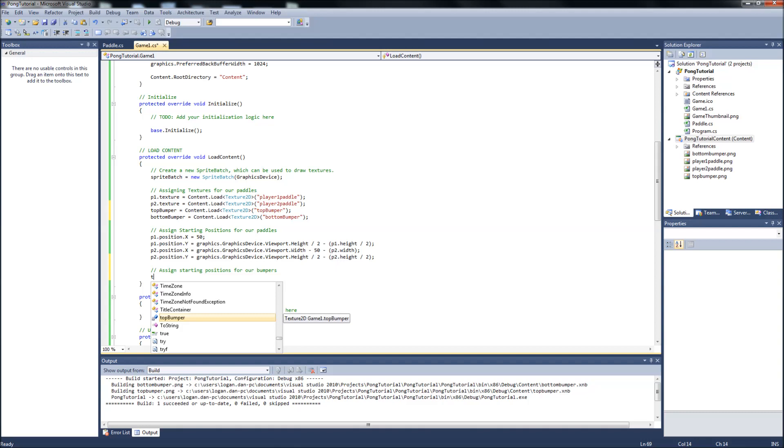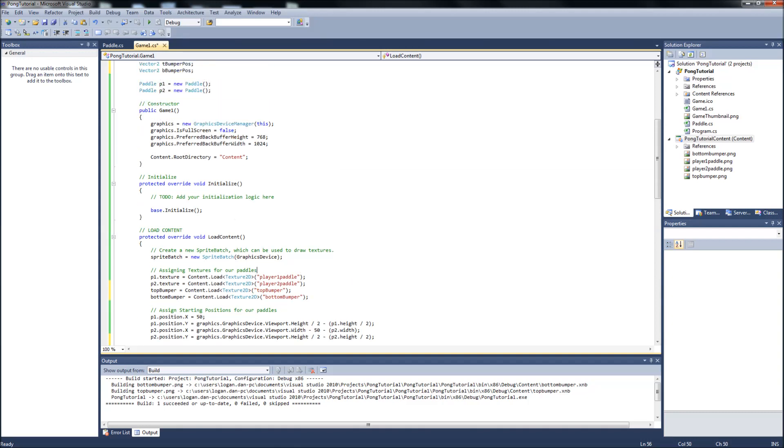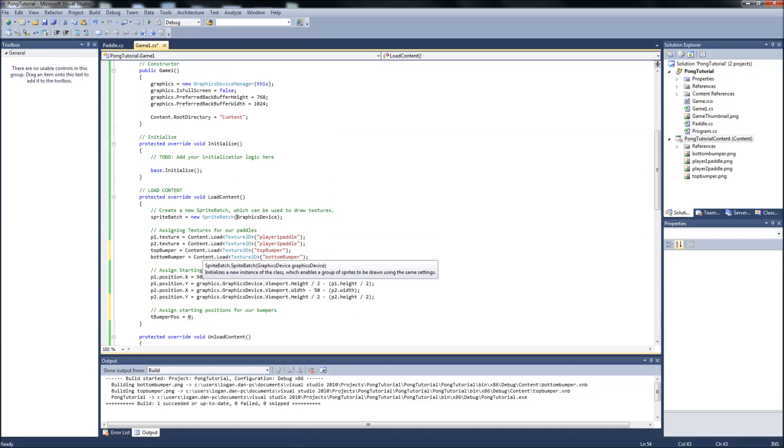So t bumper position will be equal to zero. And this is because... Like I said, when graphics are displayed on the screen, the position goes from the top left corner of the image. So this is going to be the top bumper on top of the screen. I made the bumper as long as my screen, which is 1024. And we just want it to start in the top left corner. So it will start at zero.